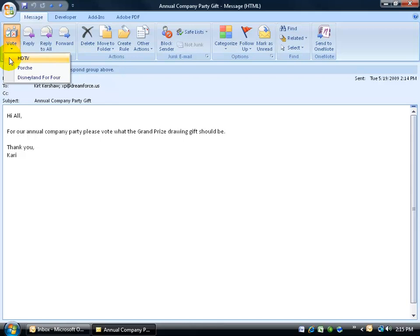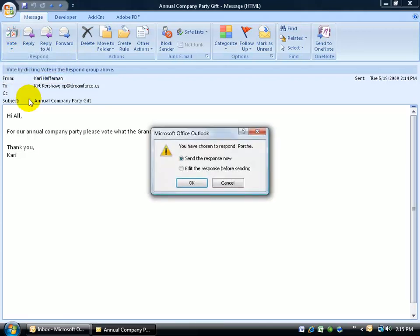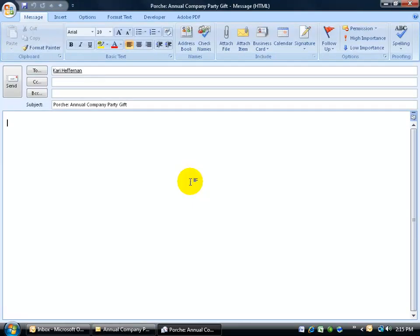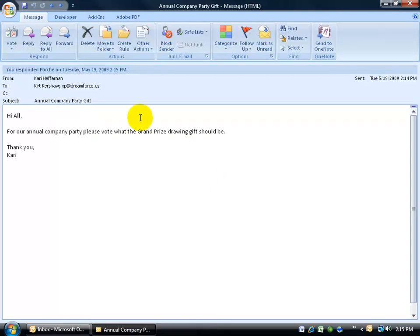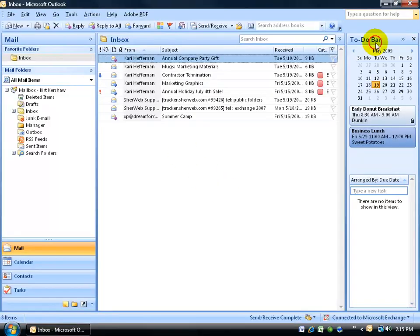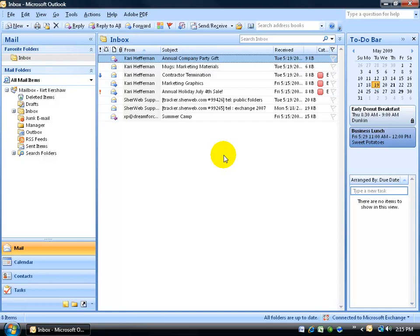Again, what's it about? Let's see, annual company party. Please vote on what grand prize drawing gift should be. Well, it should be a Porsche. I can send the response now or edit it and click okay. It'll send the response but not without me saying, I want the color of the Porsche to be blue and then click send. And then I can close out of the email here and then Carrie can keep track of all the responses that she gets back and then I guess at some time let everybody know what the drawing for the grand prize will be based upon the popularity of the voting. And hopefully it'll be a Porsche.